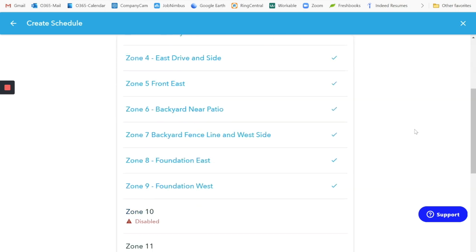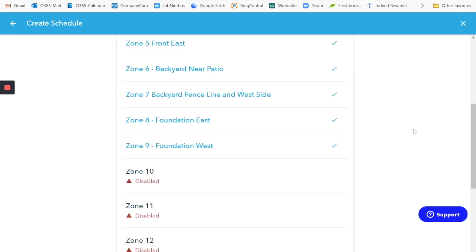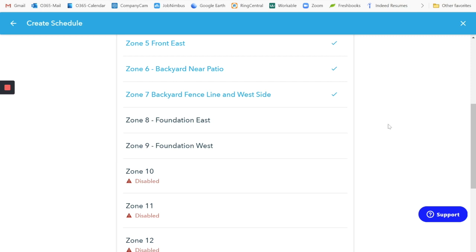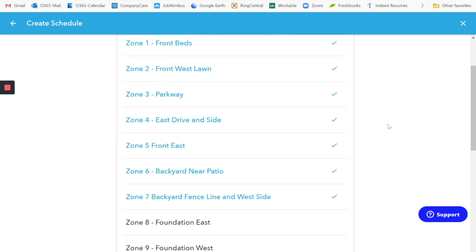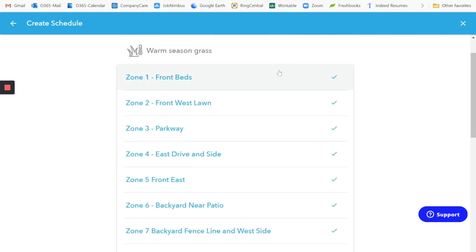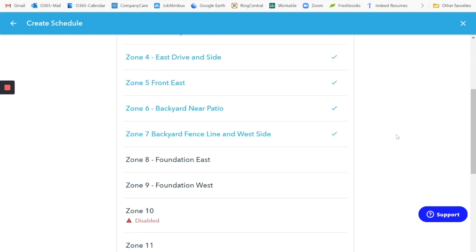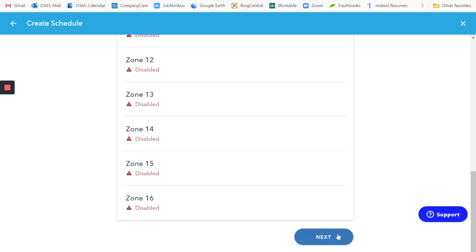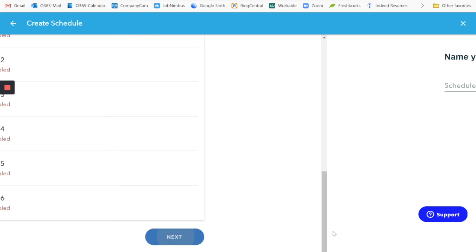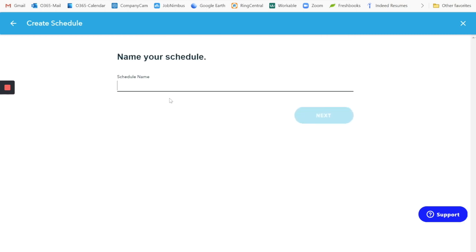We're going to select the zones that are on the schedule. For my part, these two are drip. So I'm going to set those up on a different schedule. But for the spray heads and the rotary heads, which are what these are, those will all go on to our fixed schedule of twice a week. So I'm going to go to next.